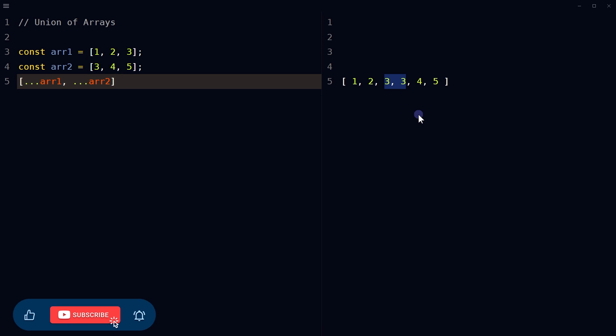We will use two for loops to iterate over each item in the two arrays. If an element is not already in the result array, we will add it to the result array. It will ensure that only unique items are present.